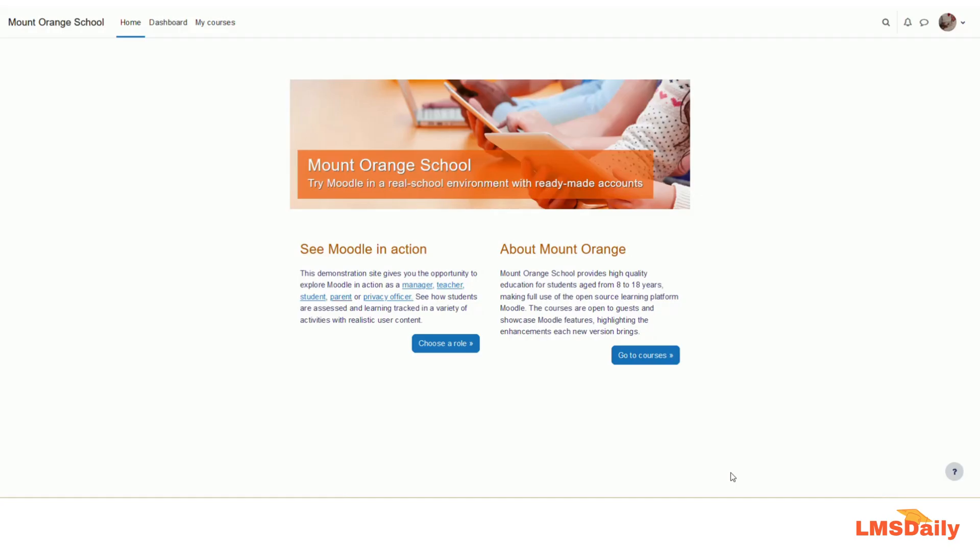Hello friends, welcome to lmsd.com. In today's episode, I am going to show you about the new editor coming in Moodle 4.2 as the default, which is the TinyMCE editor.